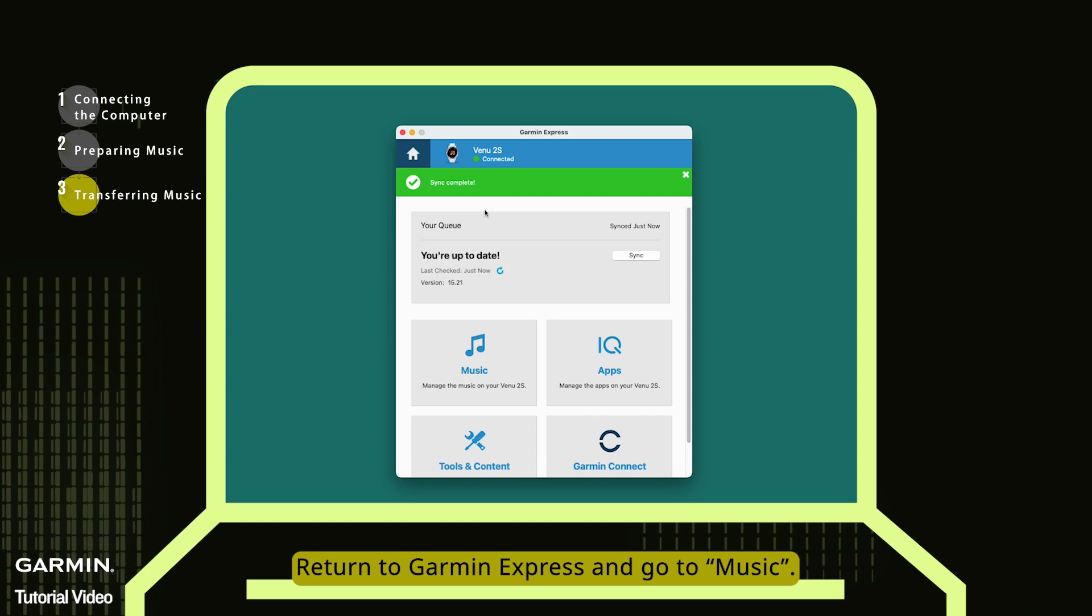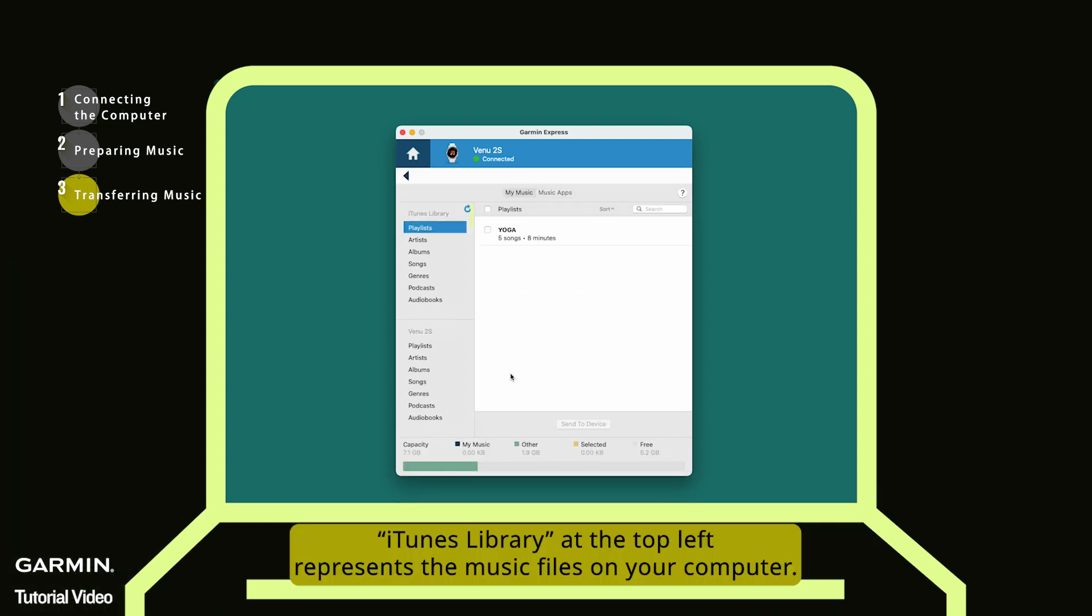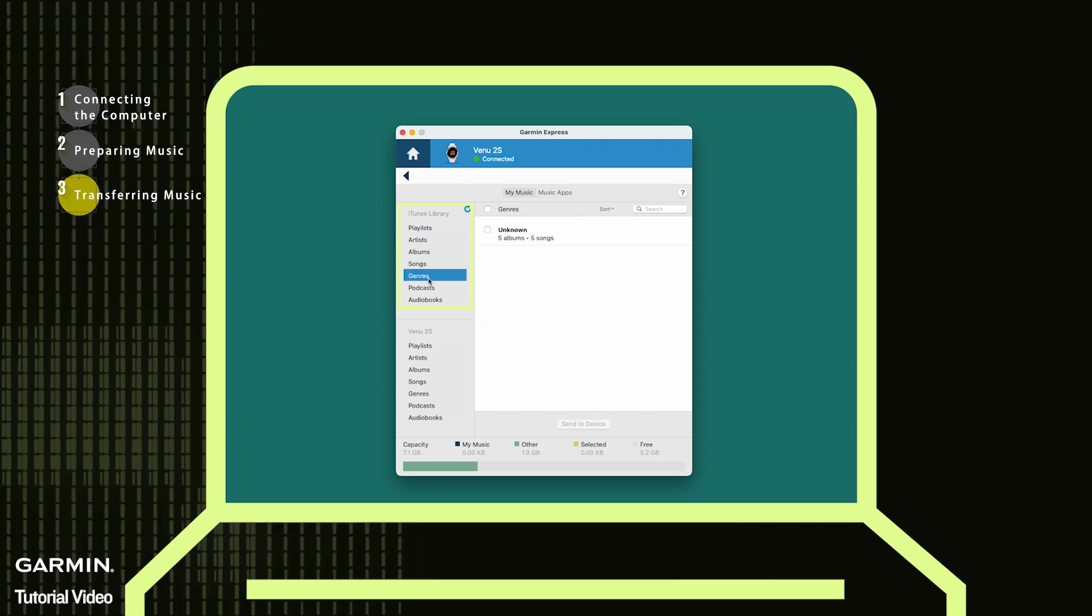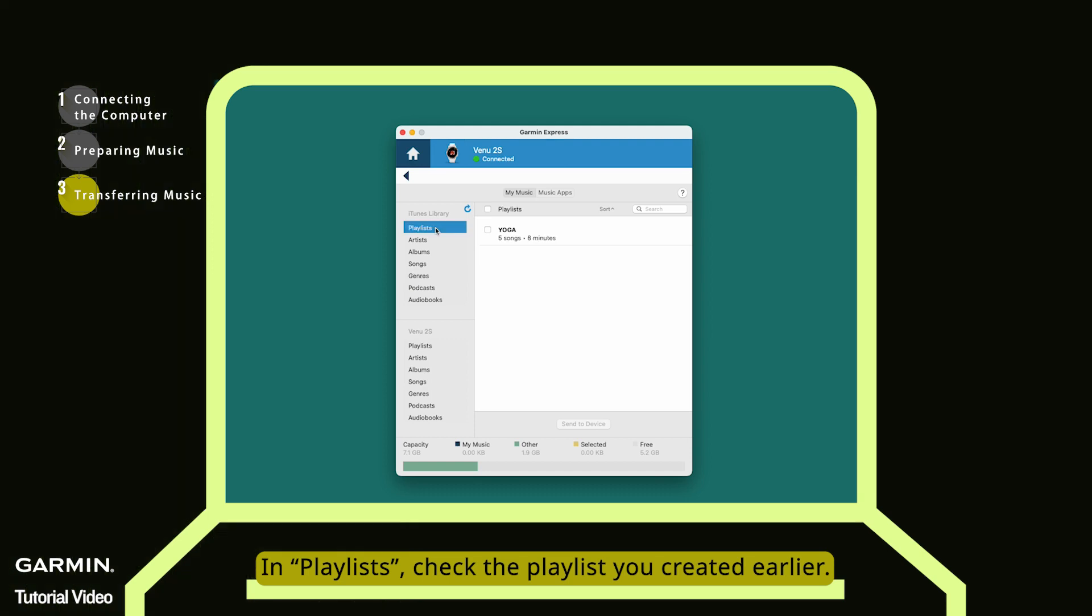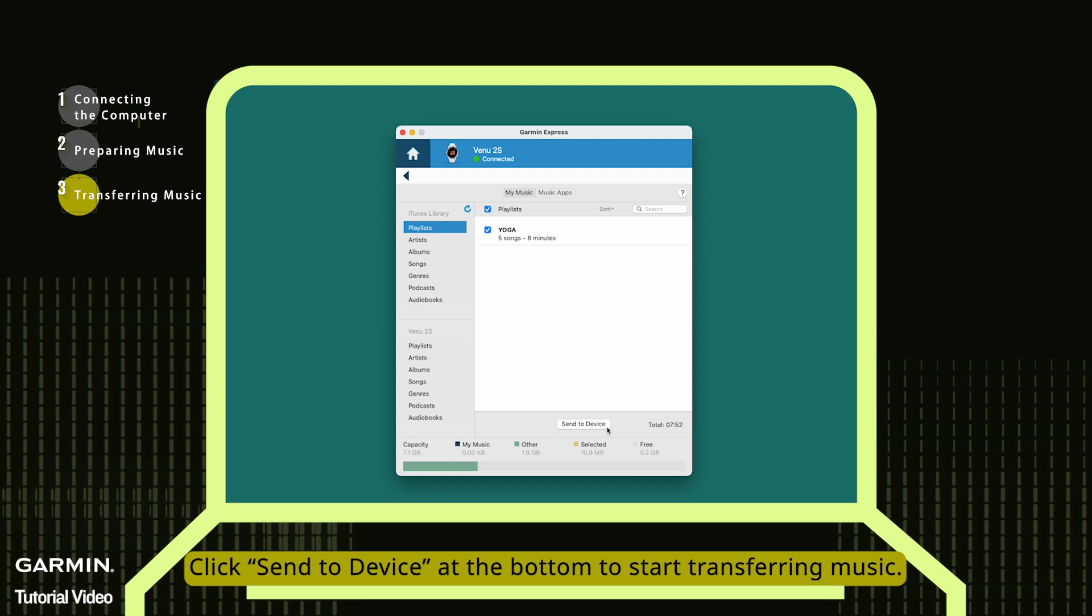Return to Garmin Express and go to music. iTunes Library at the top left represents the music files on your computer. In Playlists, check the playlist you created earlier. Click Send to Device at the bottom to start transferring music.